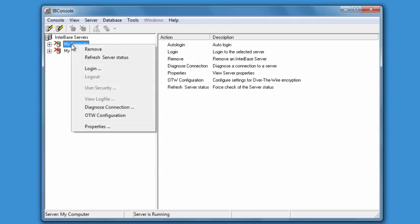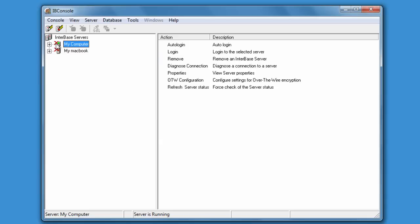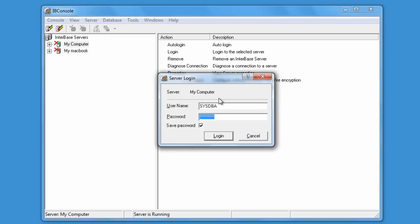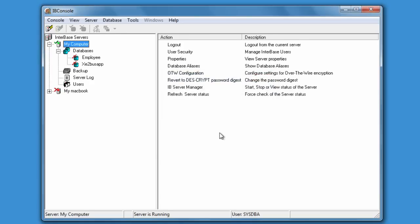If we right click on it we can refresh the server status to update if we can actually see that or not. When you login, and here we're using our standard username and password, you can see it will give a green tick to say you're connected through.